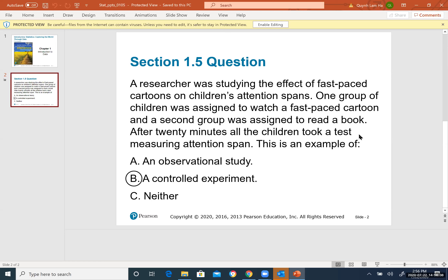For Section 1.5, understand the concepts of observational study and controlled experiment. There is no computation or technology needed for this section. Please read the textbook for more detailed definitions and examples.